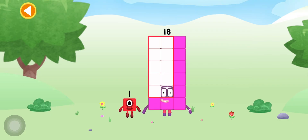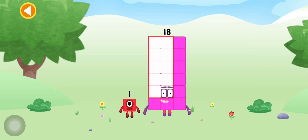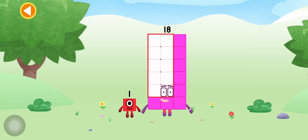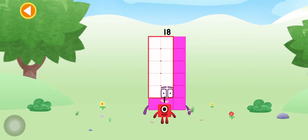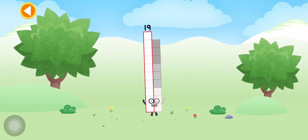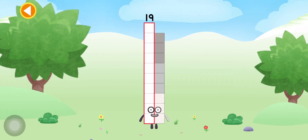You're about to meet number block 19. Can you add 1 to 18 and make number block 19? Drag number block 1 onto number block 18. Yay! This is number block 19.